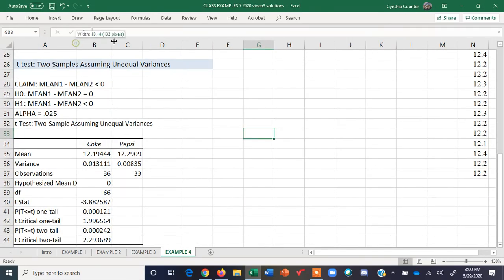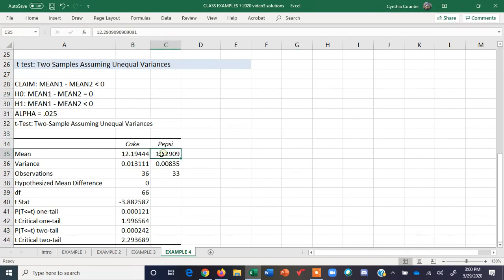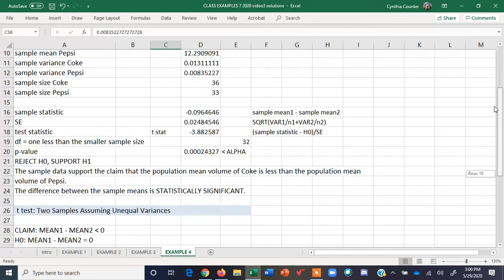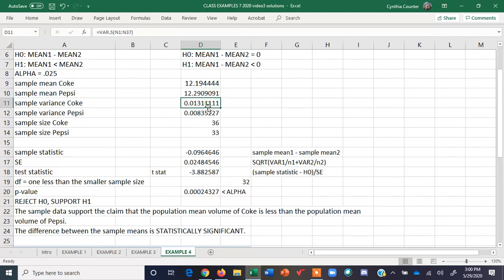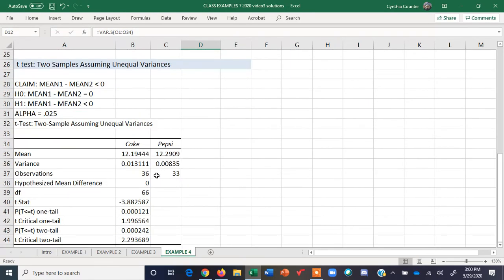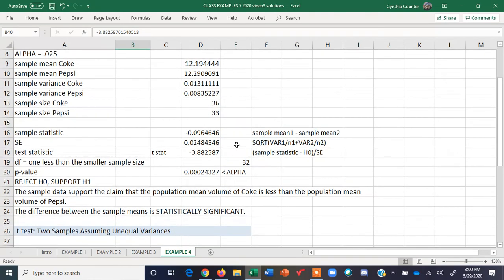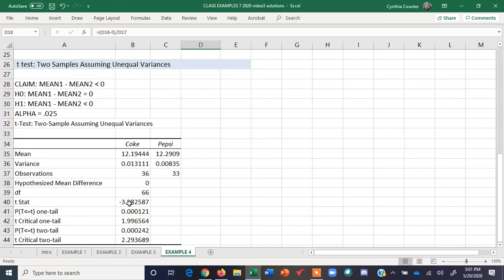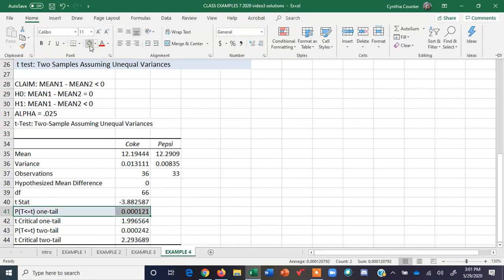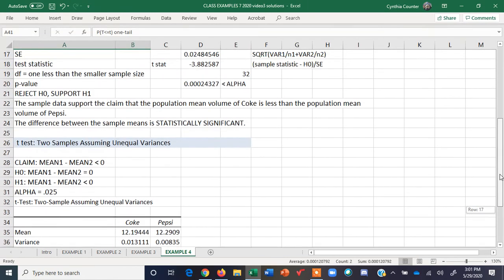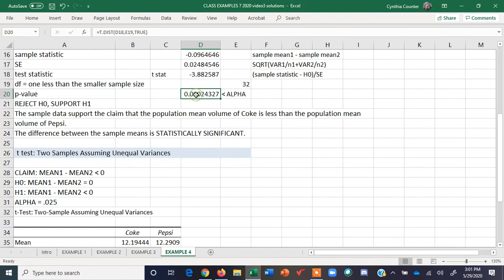Here's our t-test, two samples assuming unequal variances. Notice sample means and sample variances — same things we had up above. Observations are the sample sizes. But look — they did something very different with the degrees of freedom: they got 66. The t-stat is negative 3.88, which is the same because it uses the same data. But the p-value is different because of the different degrees of freedom — 0.000121. Our manual one was 0.0002, a little bit bigger because we used a different, more conservative degrees of freedom.